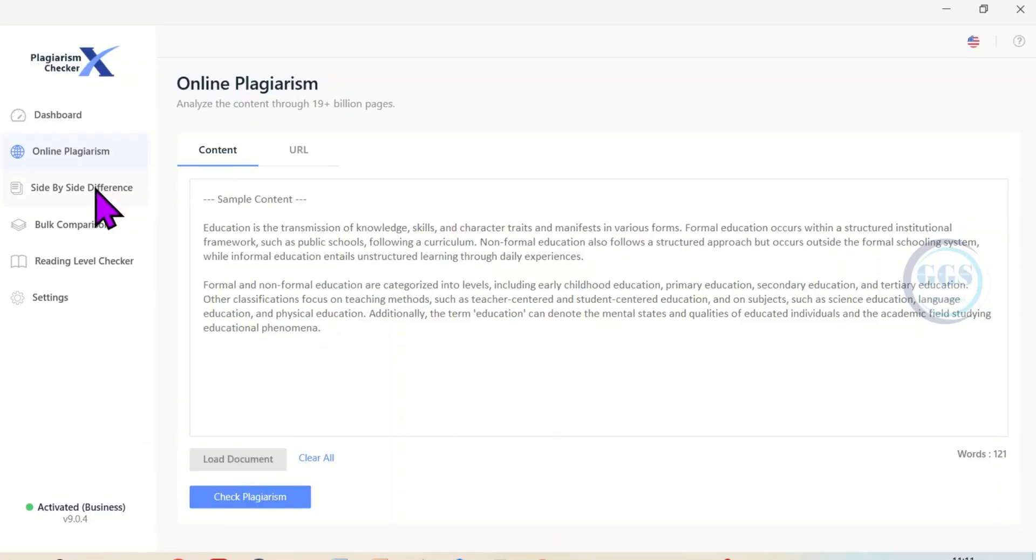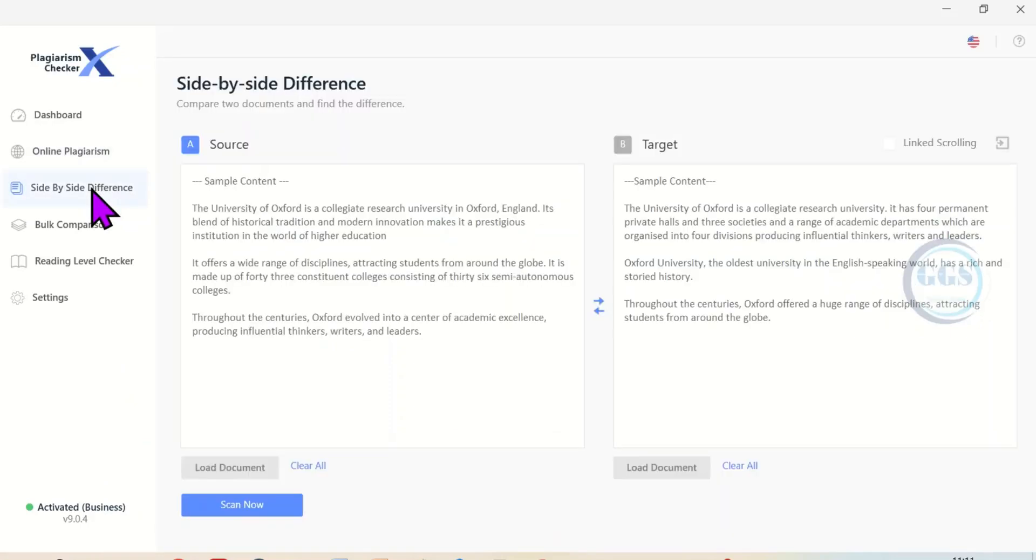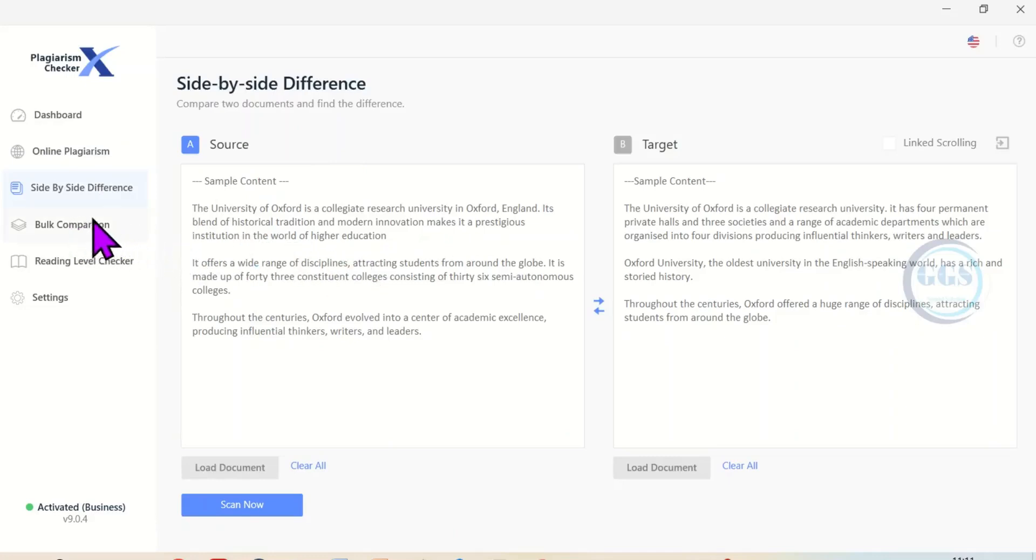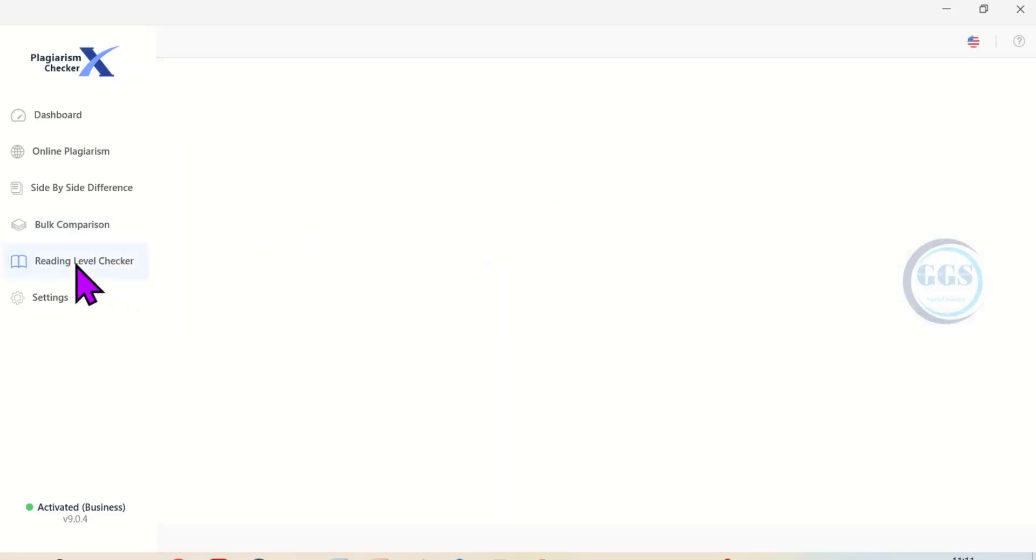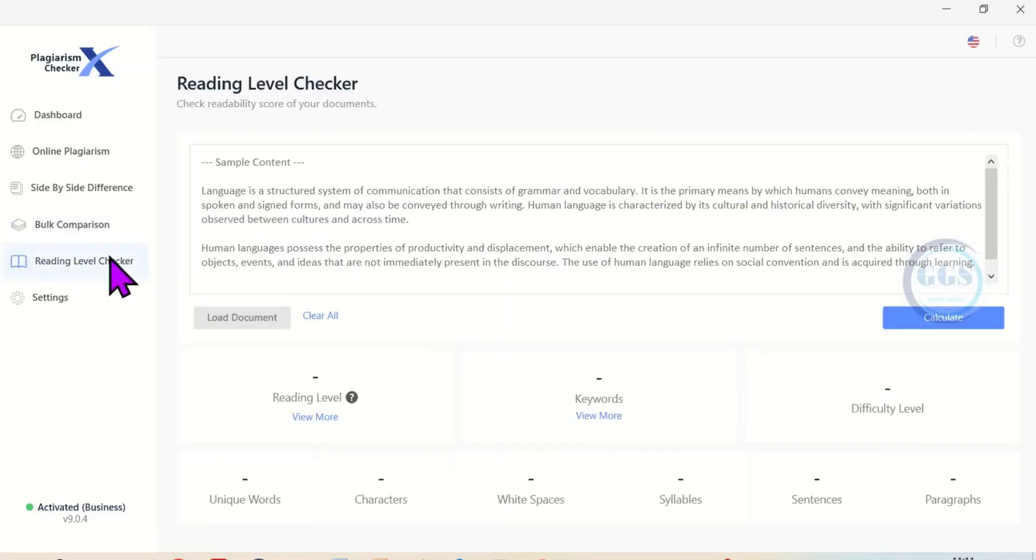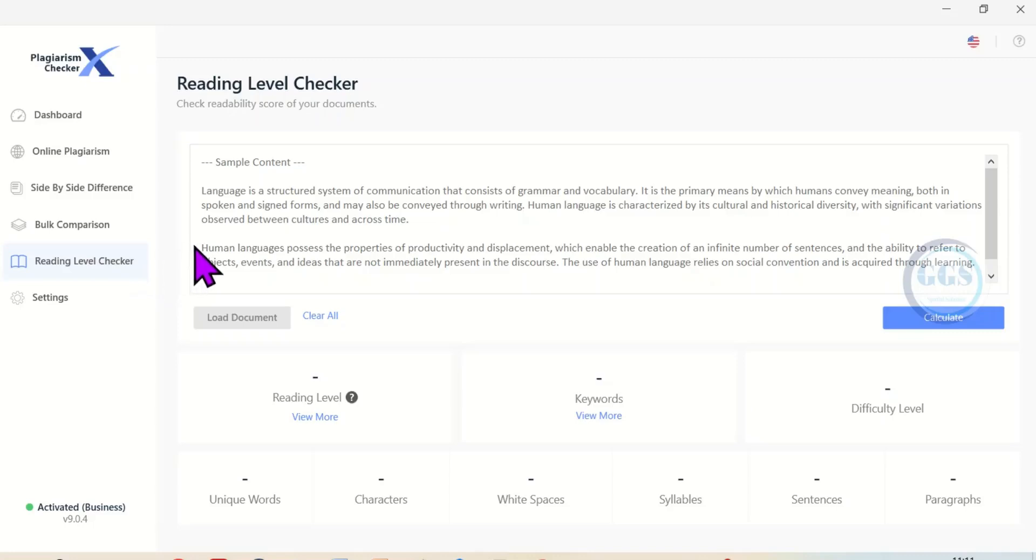So you can see side by side difference comparing your source data with the results. You can see bulk comparison as well, and the reading level checker. But in essence, this is how to download and install Plagiarism Checker X for free.